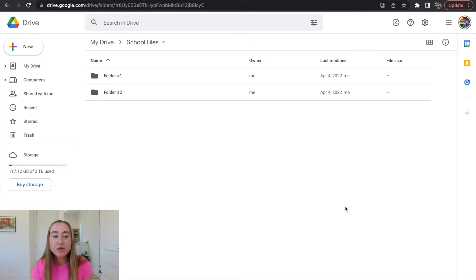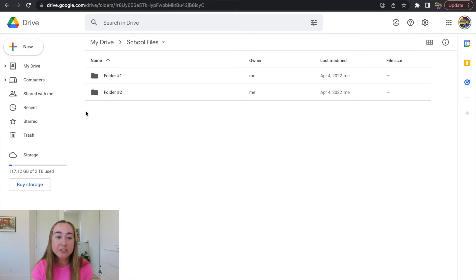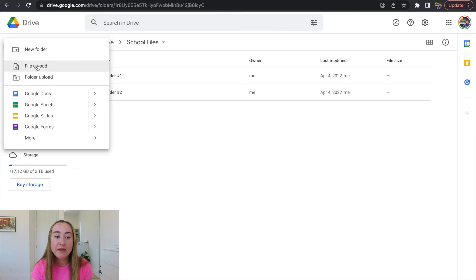Now what we are going to do is we're going to upload the PowerPoint file to our Google Drive. So to do this, there's a couple different ways you can upload a PowerPoint file. First, you can drag and drop it into the folder or you can go over here to the top left-hand corner and click on this button that says new and then click on file upload.